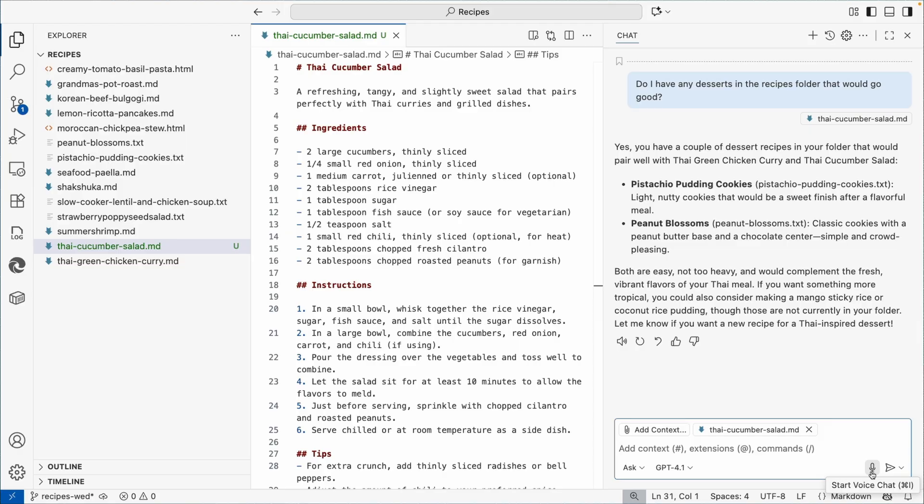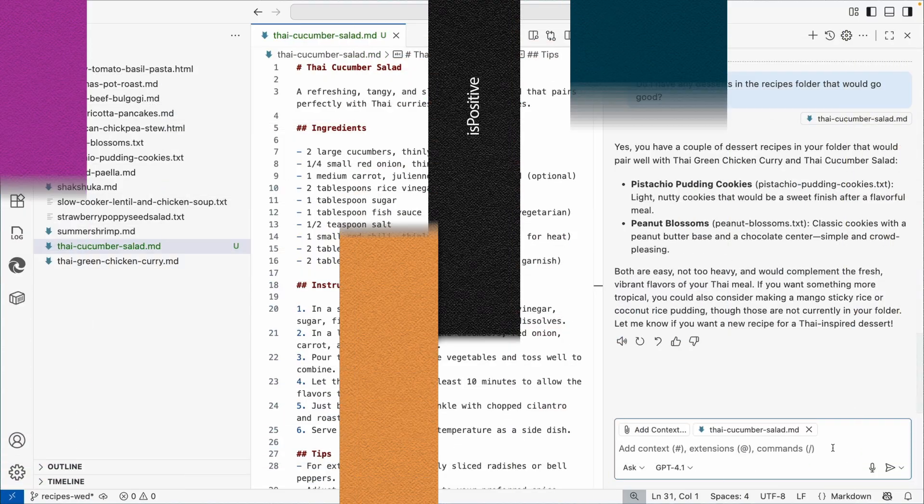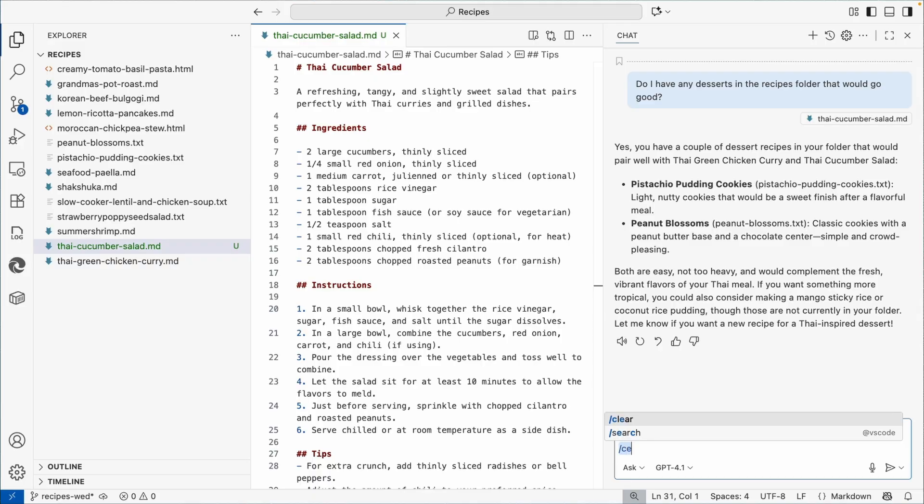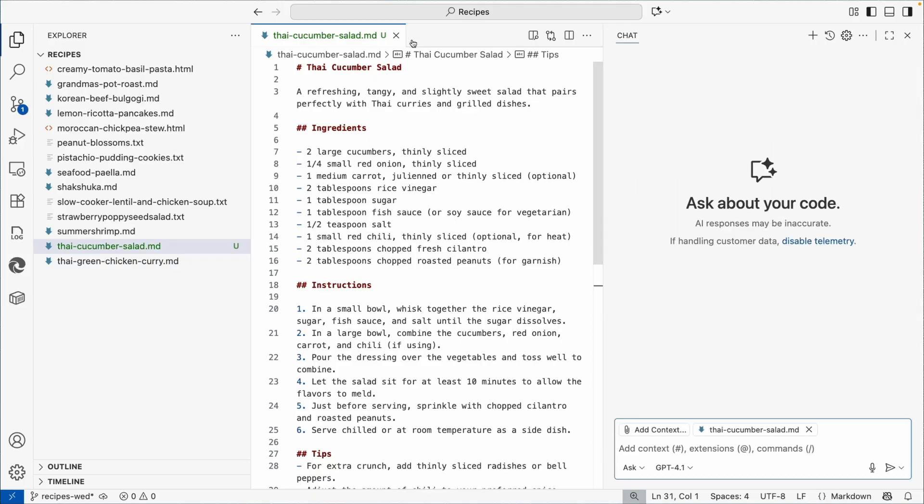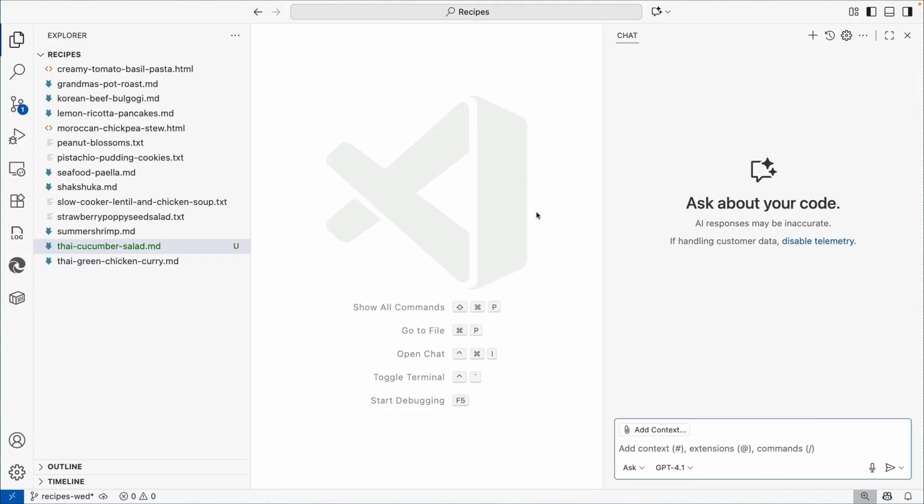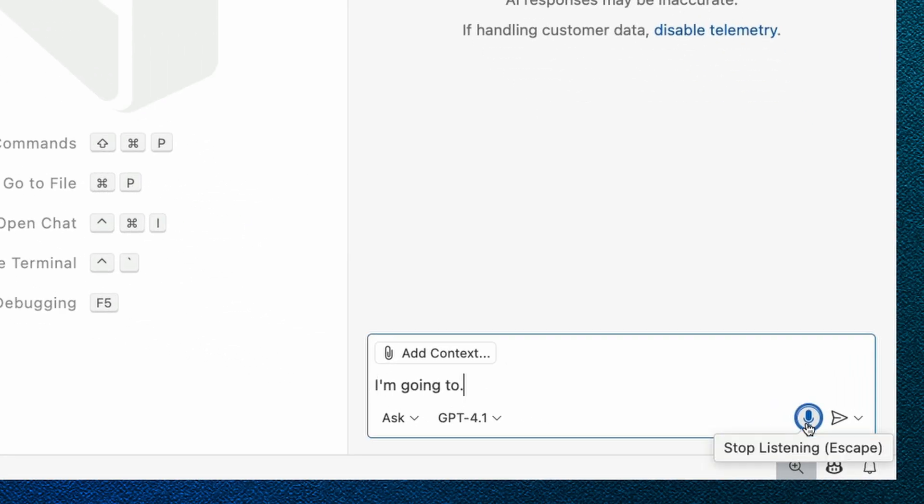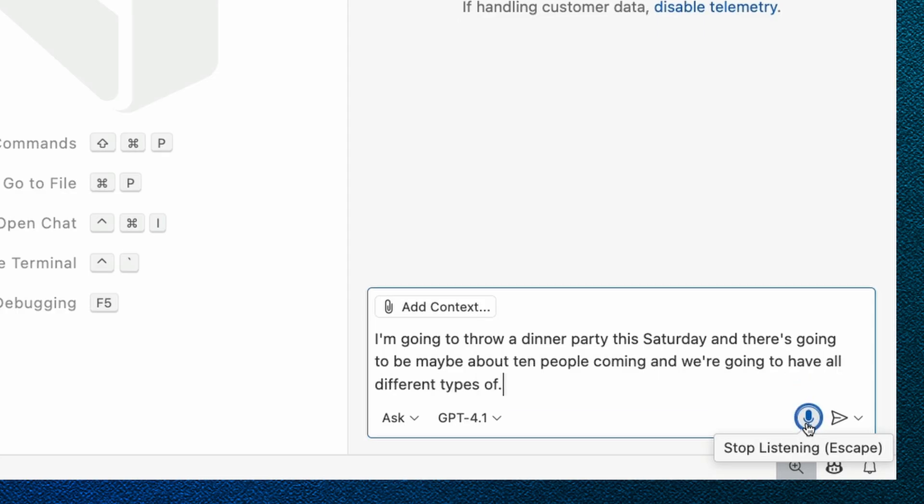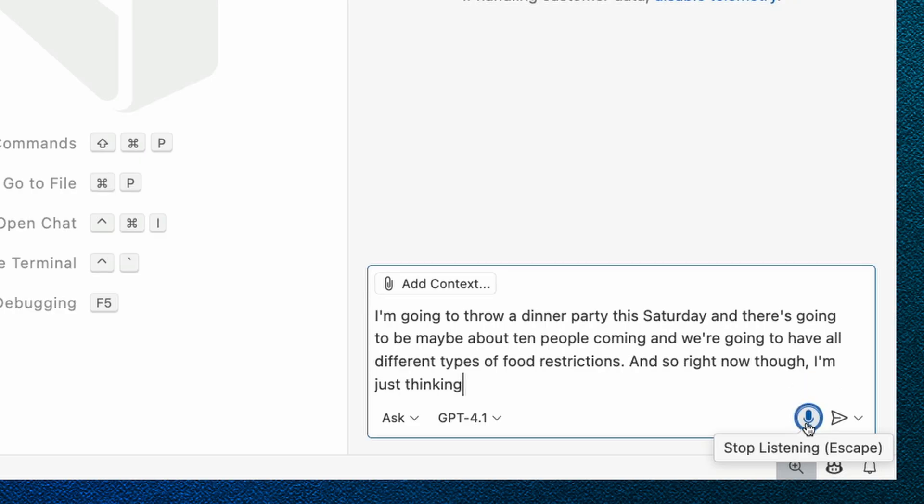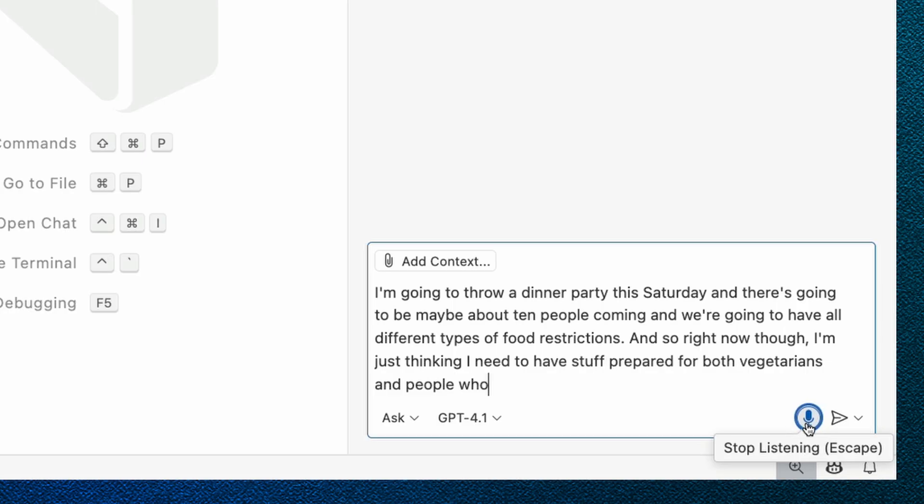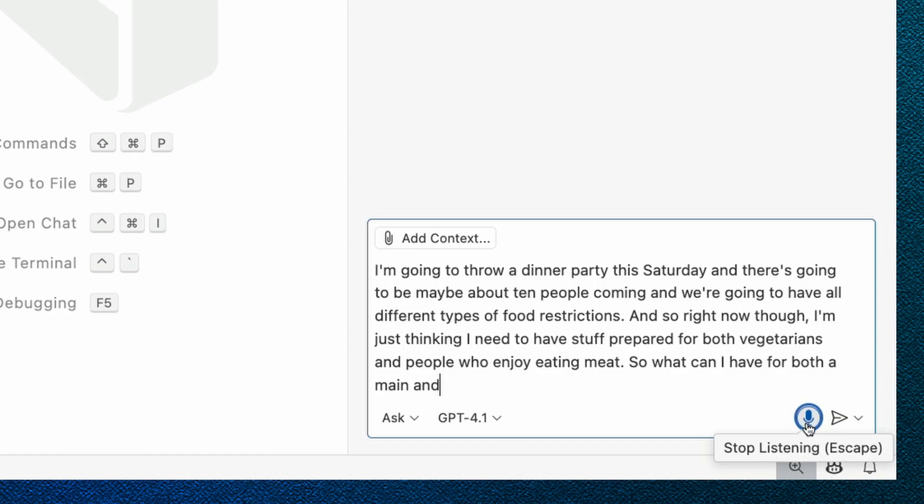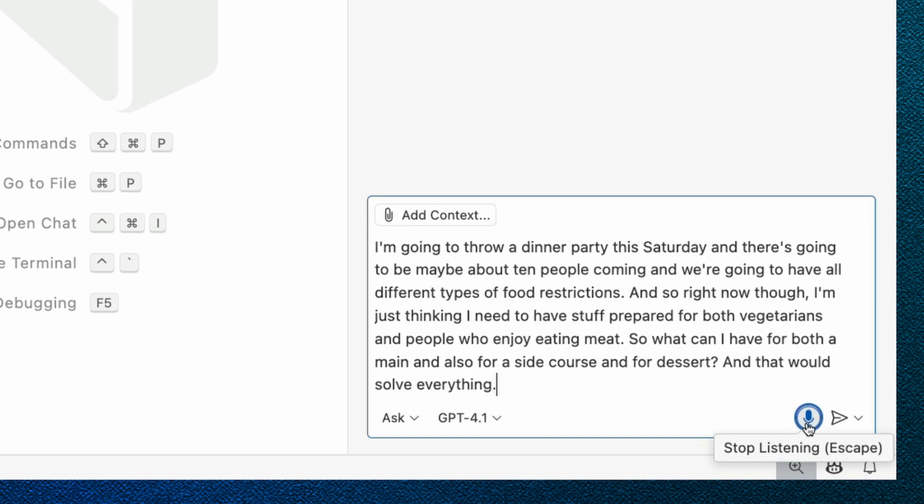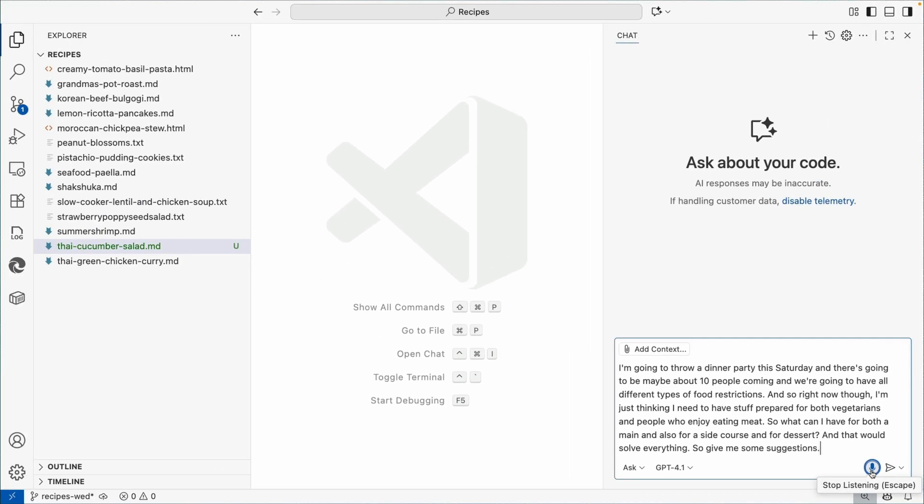Imagine if my recipes folder had hundreds, maybe even thousands of recipes in there and we could start iterating over it and creating a whole meal plan for us. That's what I want to start doing now. I'm going to throw a dinner party this Saturday and there's going to be maybe about 10 people coming with all different types of food restrictions. Right now I need to have stuff prepared for both vegetarians and people who enjoy eating meat.